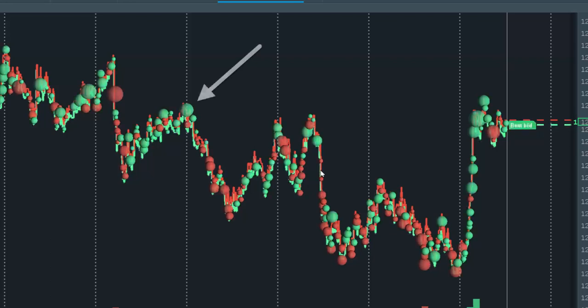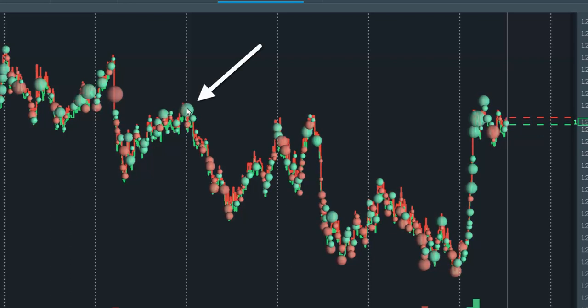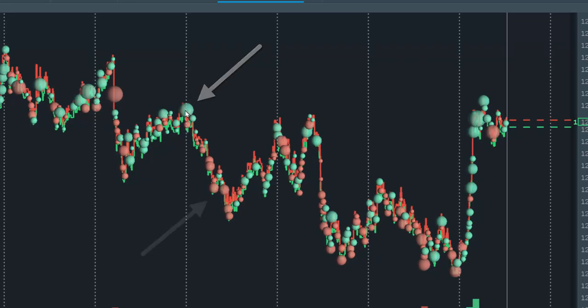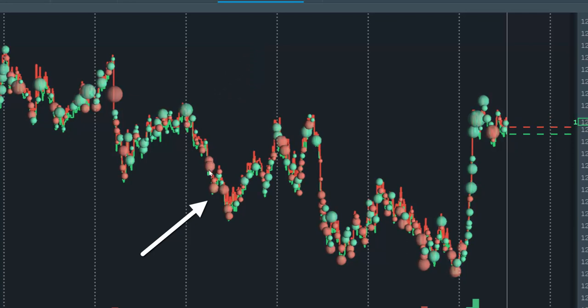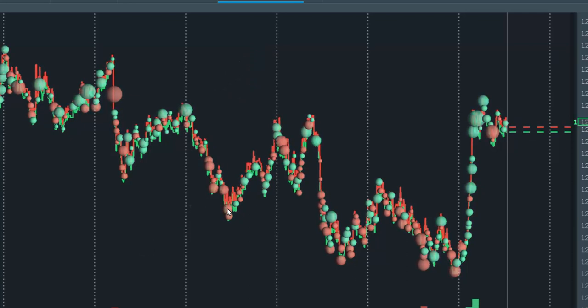The green dots are aggressive market buy orders that transacted on the best offer. The red dots are aggressive market sell orders that transacted on the best bid.